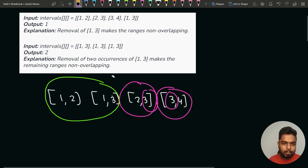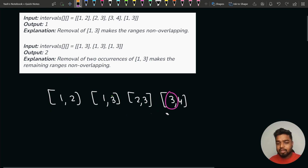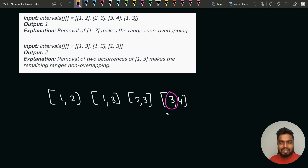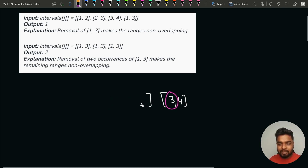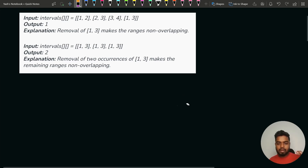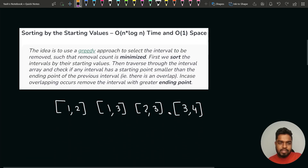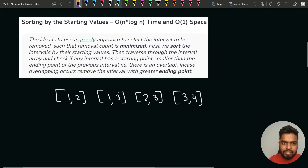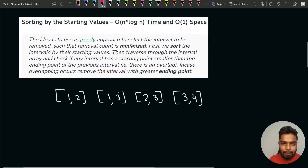Now let's look at various ways of solving this problem. The first approach uses sorting. We arrange the intervals in ascending order of starting time so that we can iterate through the intervals from left to right on the number line. If we sort the intervals by starting time greedily, this will help us minimize the count of overlapping intervals.